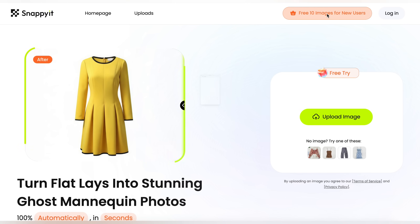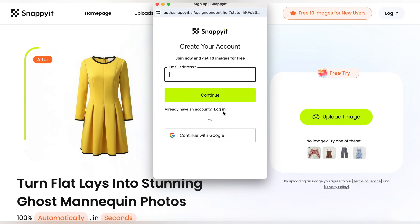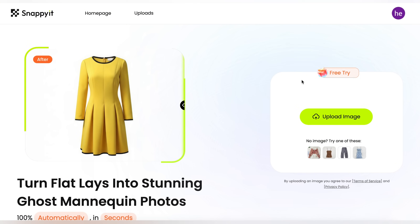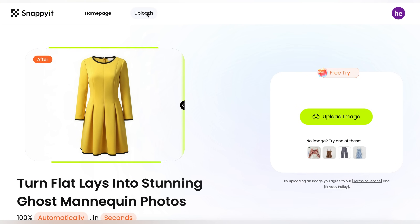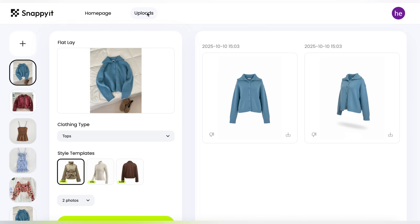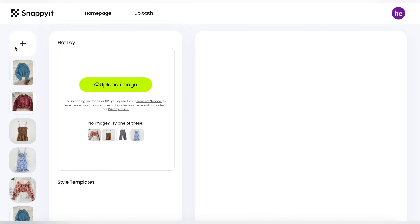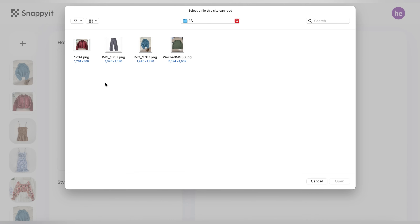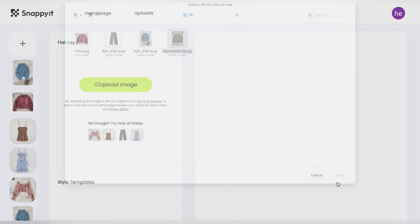First things first, head over to our website and sign up for your free trial. Let's start by uploading the flat photo. Click on the upload button and choose the image you want to transform. Make sure the photo is clear and well lit for the best results.